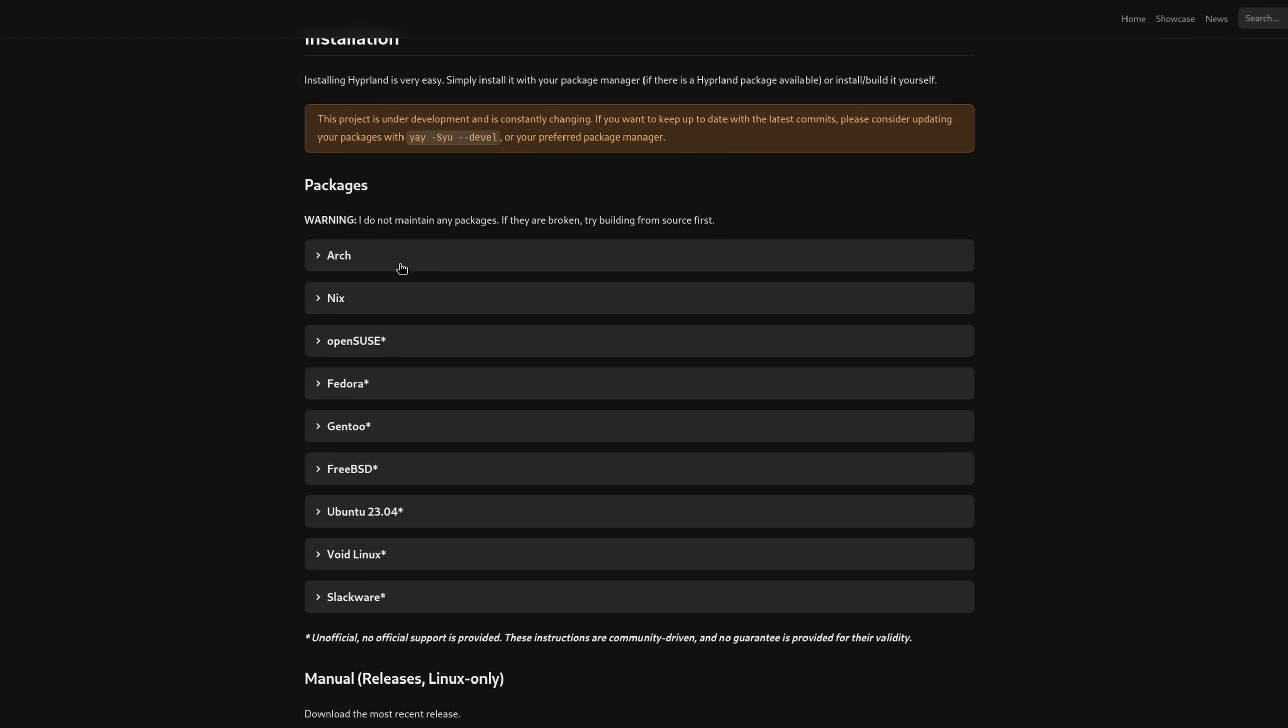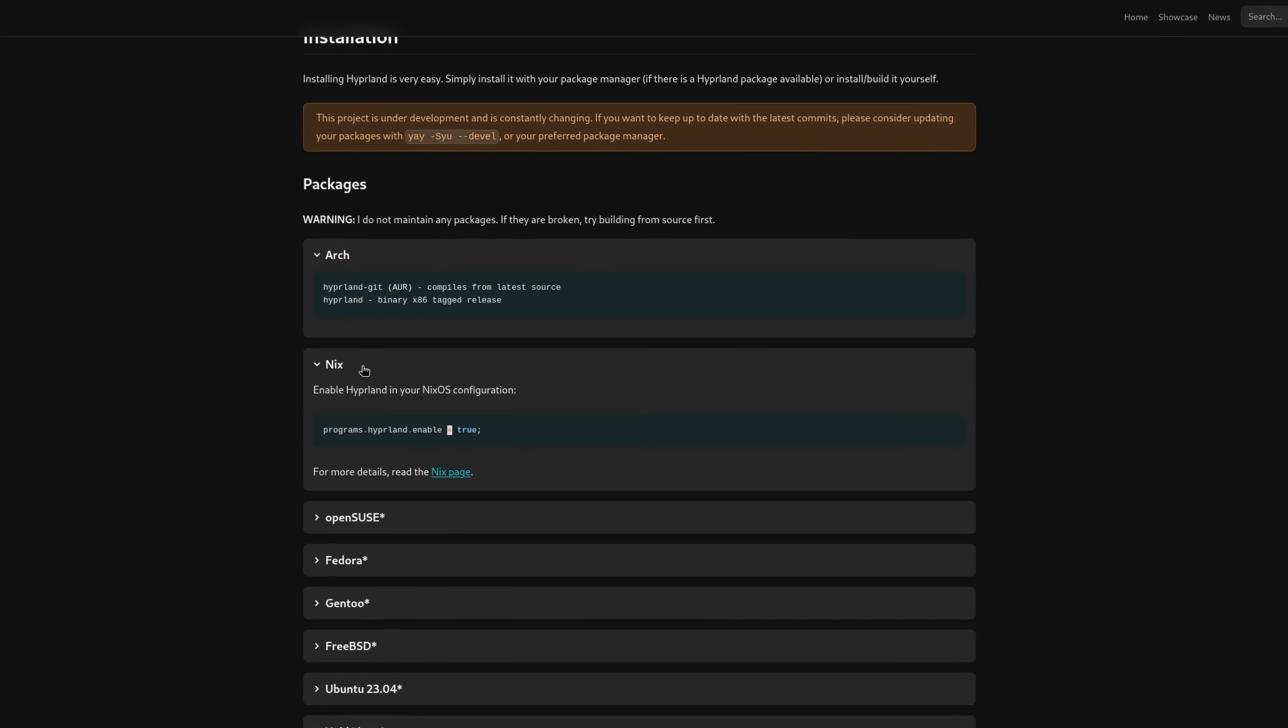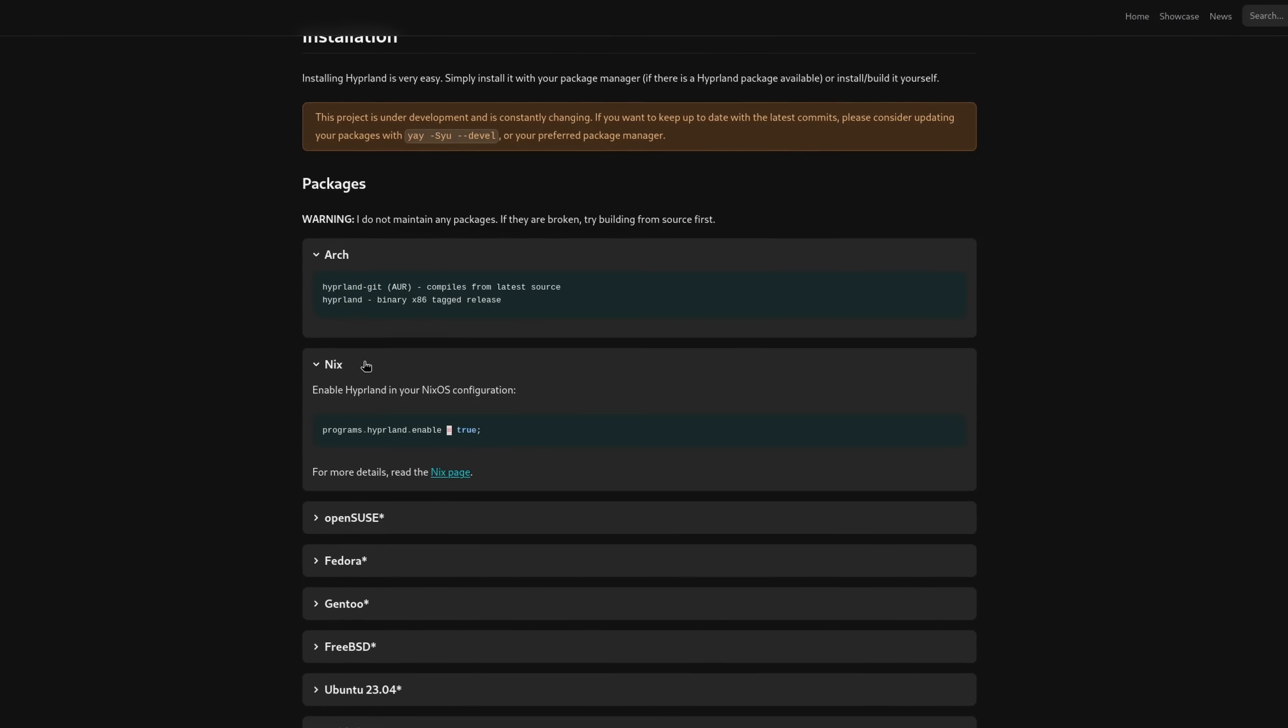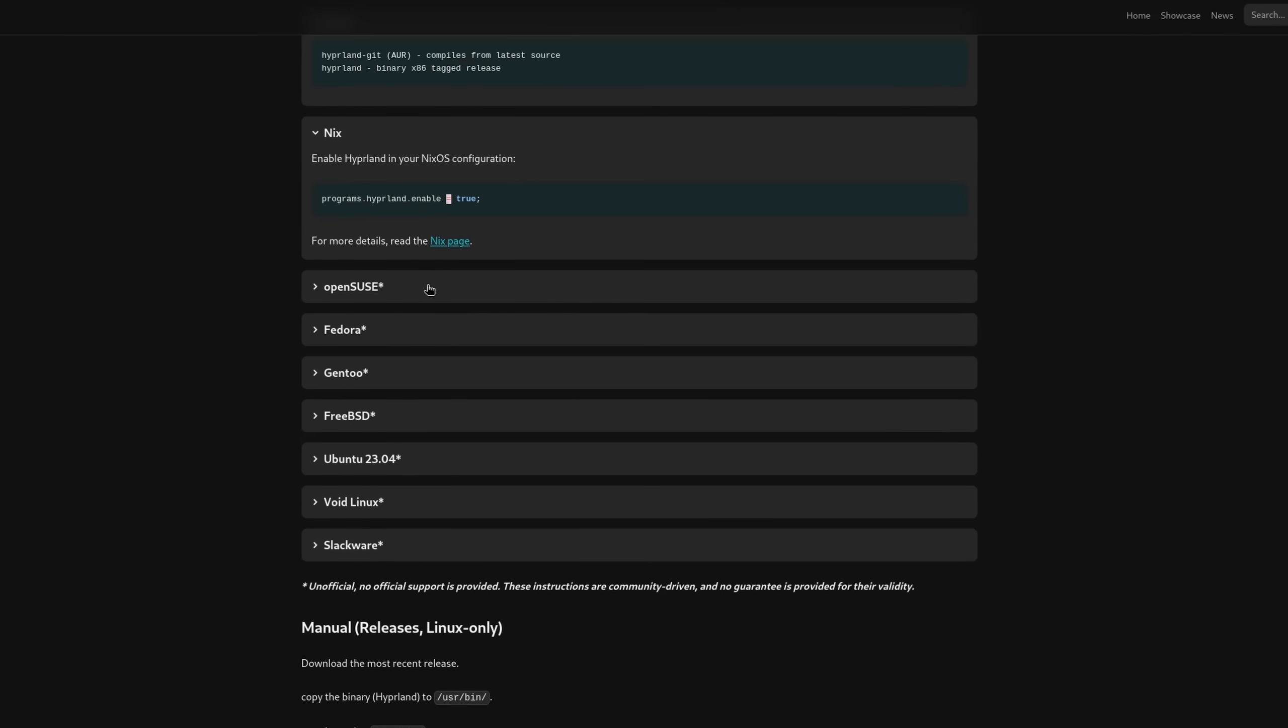In the era of Wayland, these quality of life improvements like VRR or tearing are very important. But how do you even install it? Well, here's the thing: officially it only supports Arch and NixOS, but there are many distributions that support it as well through third-party maintainers.